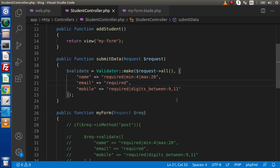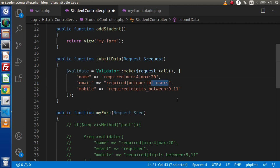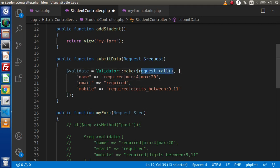In case of the email field, if we want to ensure the email is unique throughout the database, we type unique followed by the table name, for example tbl_users. This rule checks whether the email already exists inside that table to maintain the uniqueness of the email address. After writing our form validation rules, we need to check whether our form data satisfies all these rules.